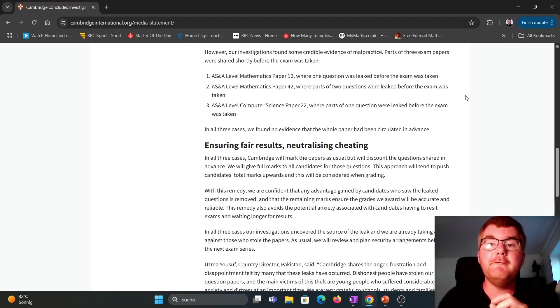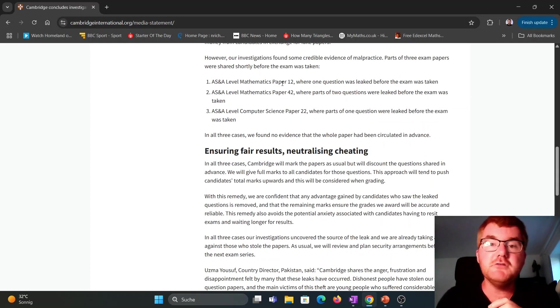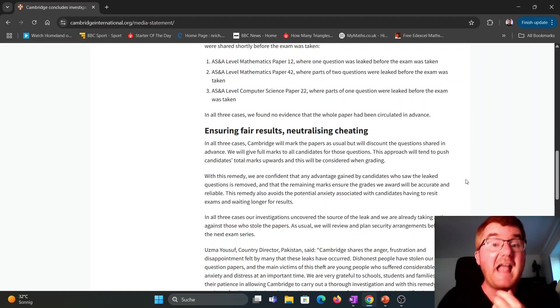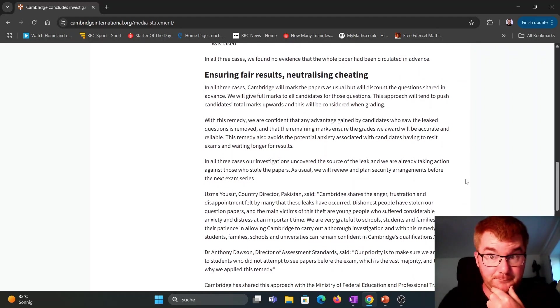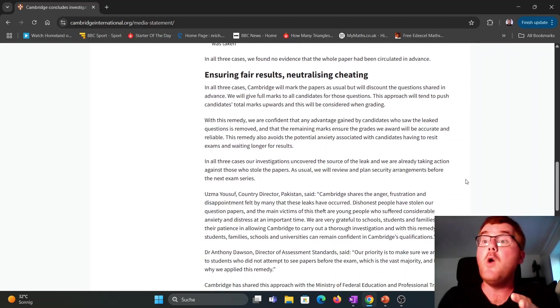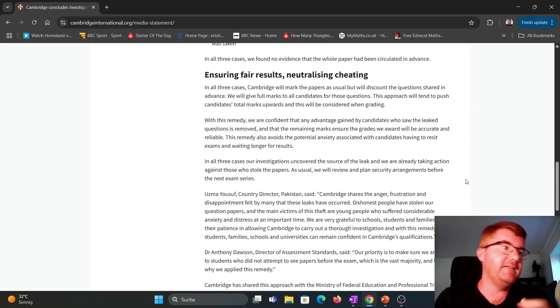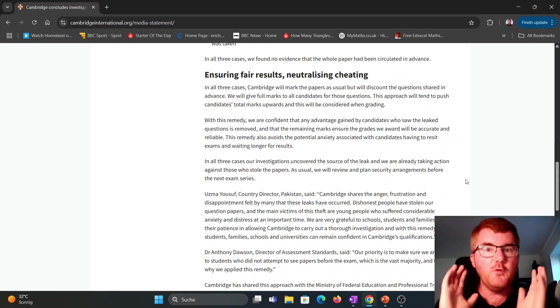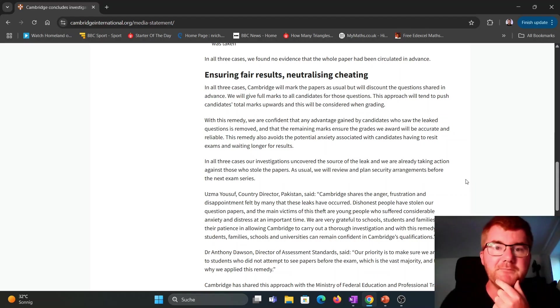So basically, for that question in paper 1-2, they'll give full marks to everybody, whether they think the person cheated or not. They just give full marks to everyone.